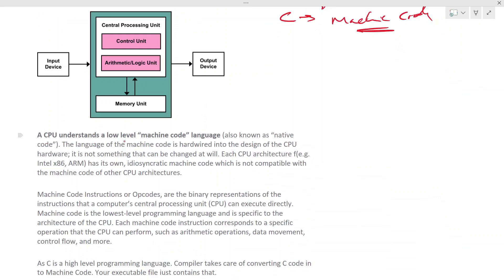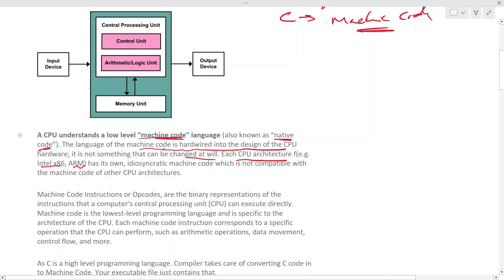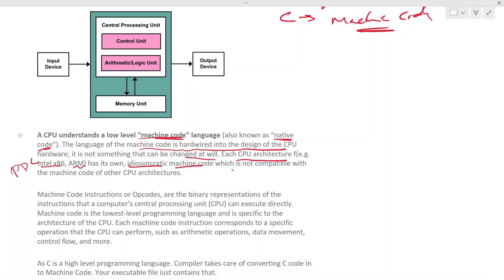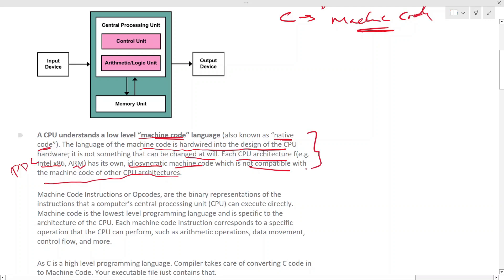A CPU understands a low-level language — machine code, also known as native code. The machine code language is hardwired into the design of the CPU hardware and cannot be changed at will. Each CPU architecture — for example Intel, ARM, or PowerPC — has its own machine code which is not compatible with the machine code of other CPU architectures.